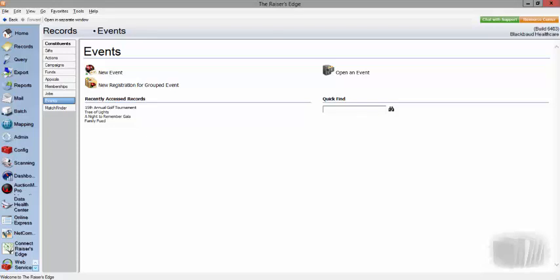Hello and welcome to Razor's Edge 7 database view events. Today we're going to talk about the events management module within the Razor's Edge 7 platform or your Razor's Edge database view of Razor's Edge NXT.